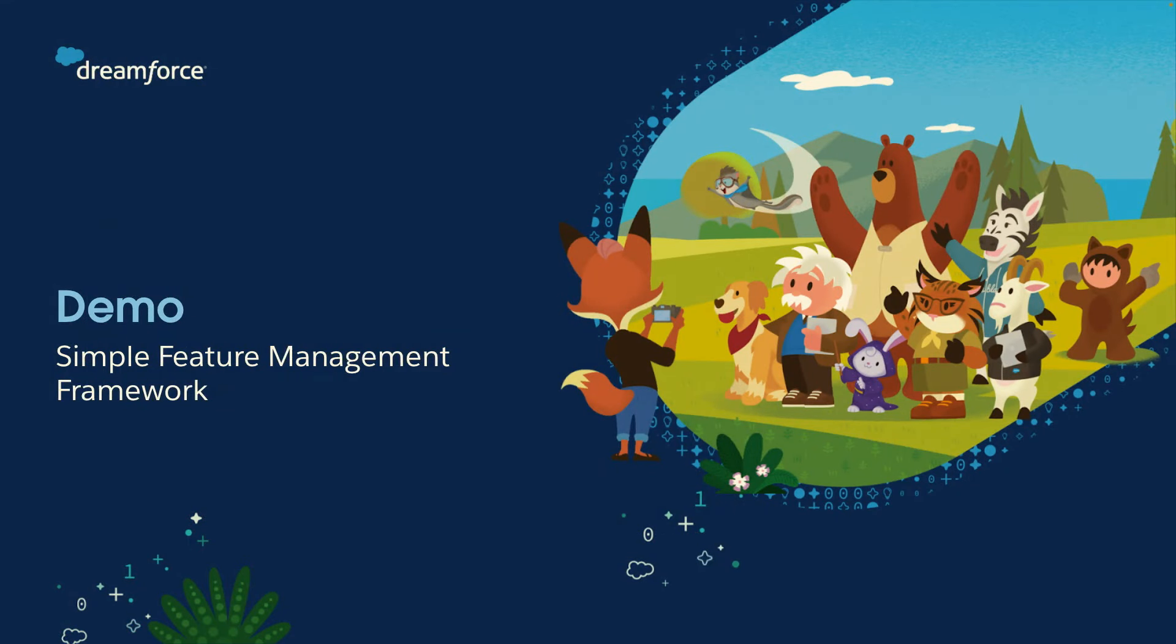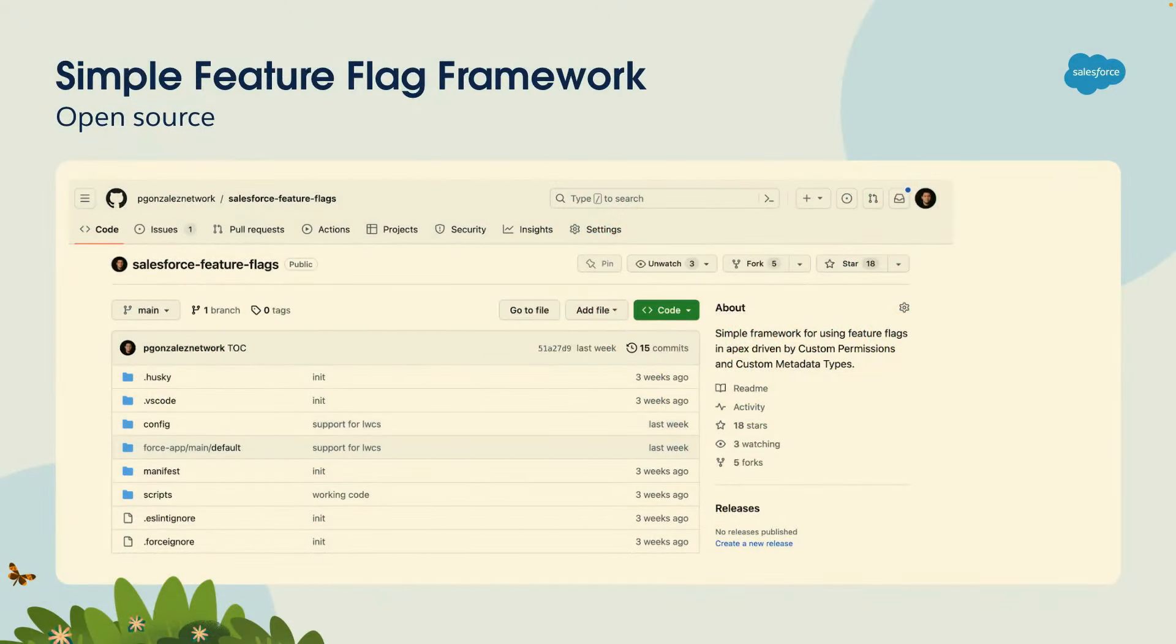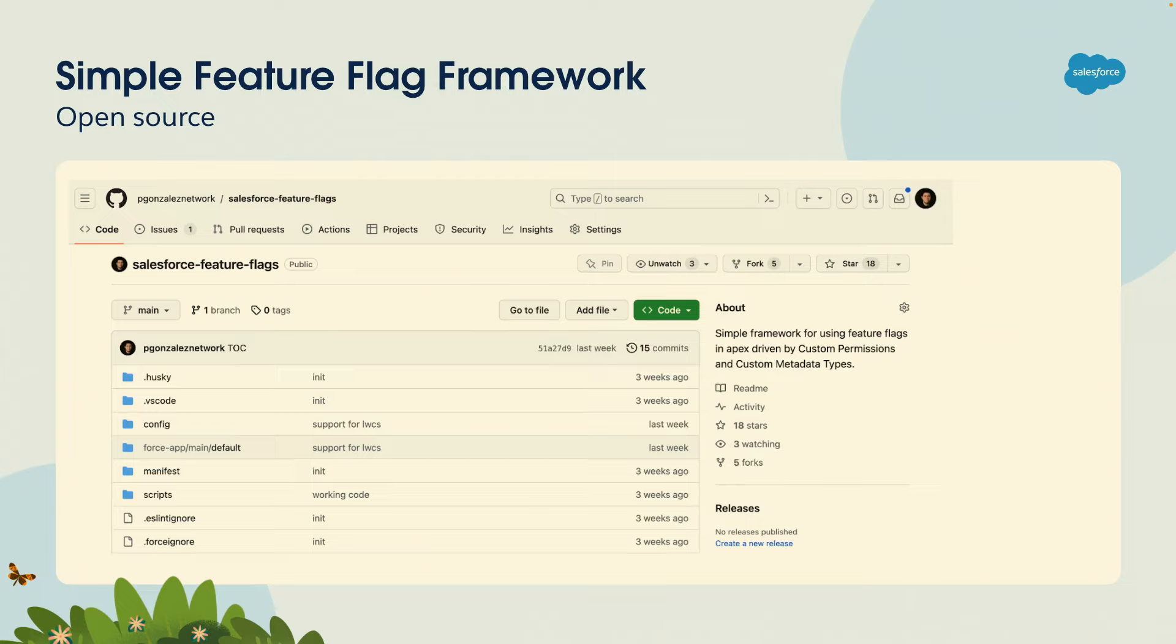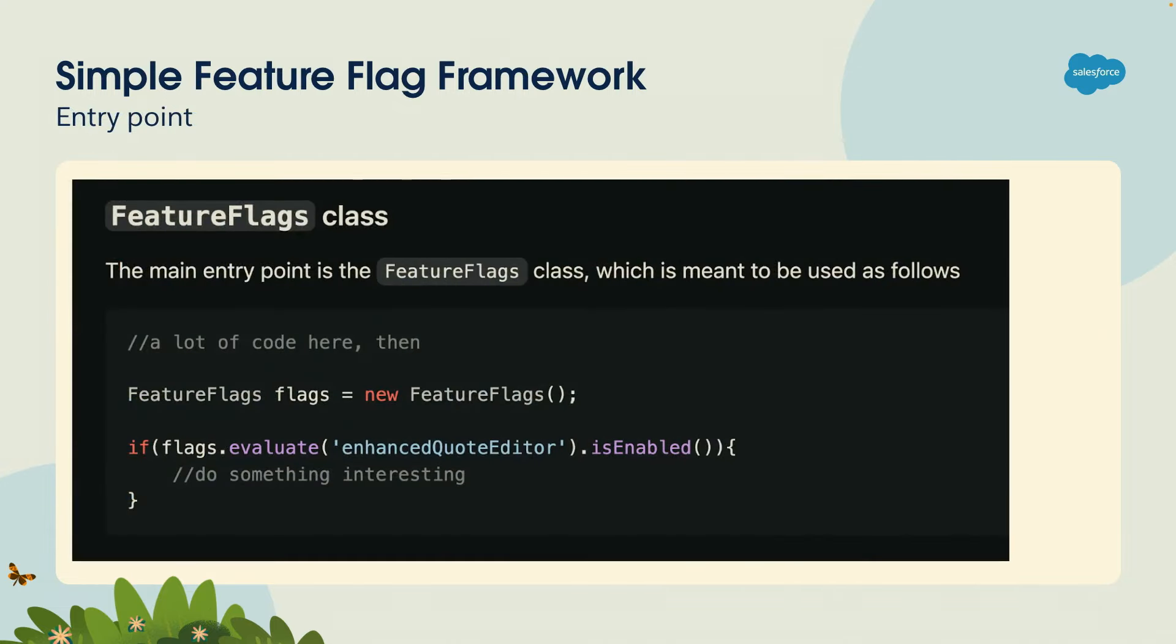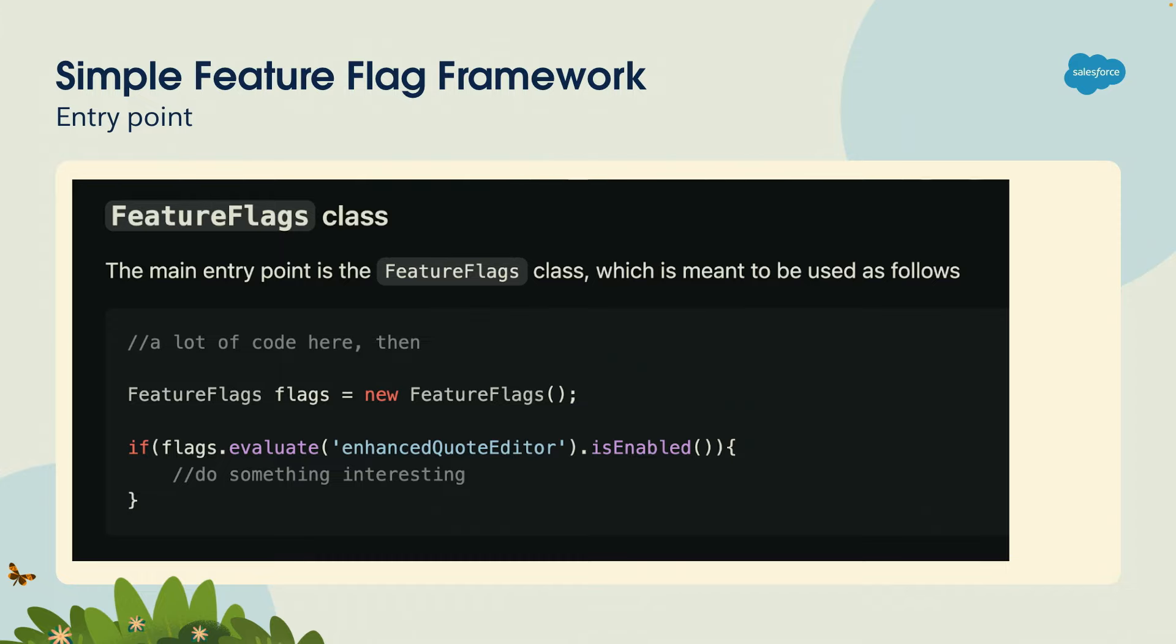Now, for this presentation, I wanted to bring all this together and create a small framework to help us think about feature flags in a more structured way. So I created a simple open source project called Salesforce feature flags. It's just a small Apex framework for using feature flags in a consistent way. I'm going to walk you through how it works. First, I have an entry point Apex class called feature flags. You have to instantiate that class. Then you have the evaluate method where you pass the name of the feature flag. Then you check that is enabled method to see if it is enabled or not. So if your feature is enabled, do something interesting, if not, do something uninteresting.